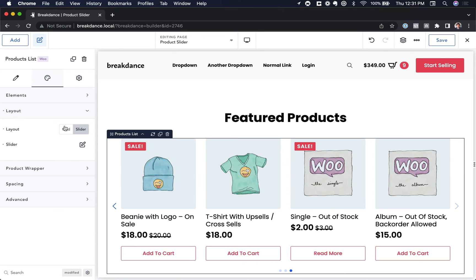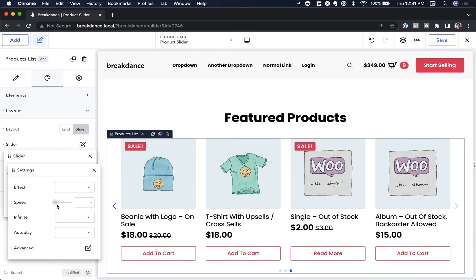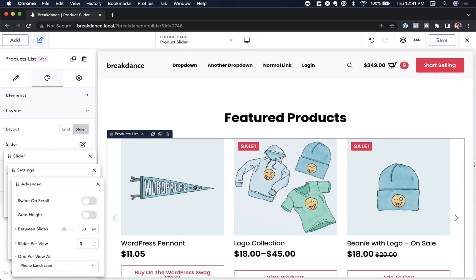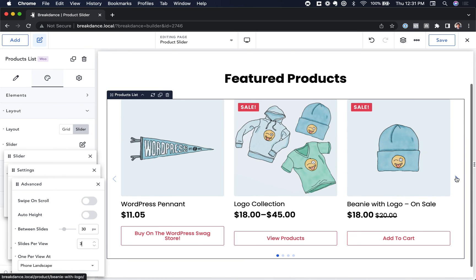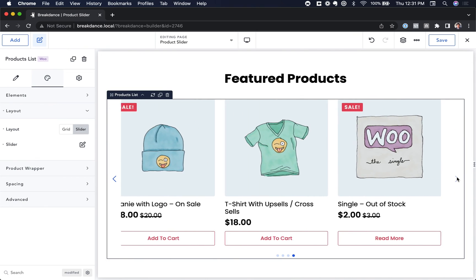You have a number of options to customize the layout of the slider. Let's open the Slider options, and we can choose the speed, whether it's an infinite slider, the space between slides. Let's change Slides Per View to three. So now the products list will have three slides per view, and it will look like this.